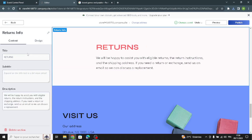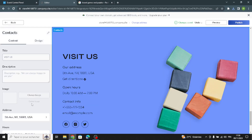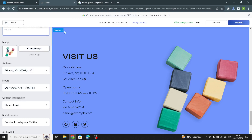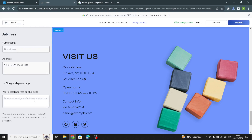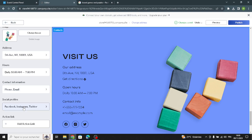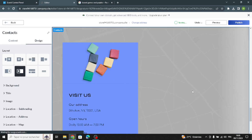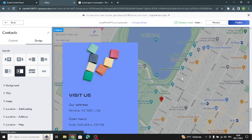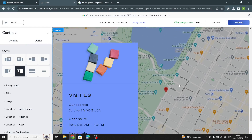The next section is the same as normal, nothing special. Then the last section is the contact section. Use the description — for example, 'We are always happy to see you' — and change the image from the browser. You can add your business address or plus code, daily hours, contact information, and social profiles. For the design, you can choose to show the map in the background and zoom in on your location.